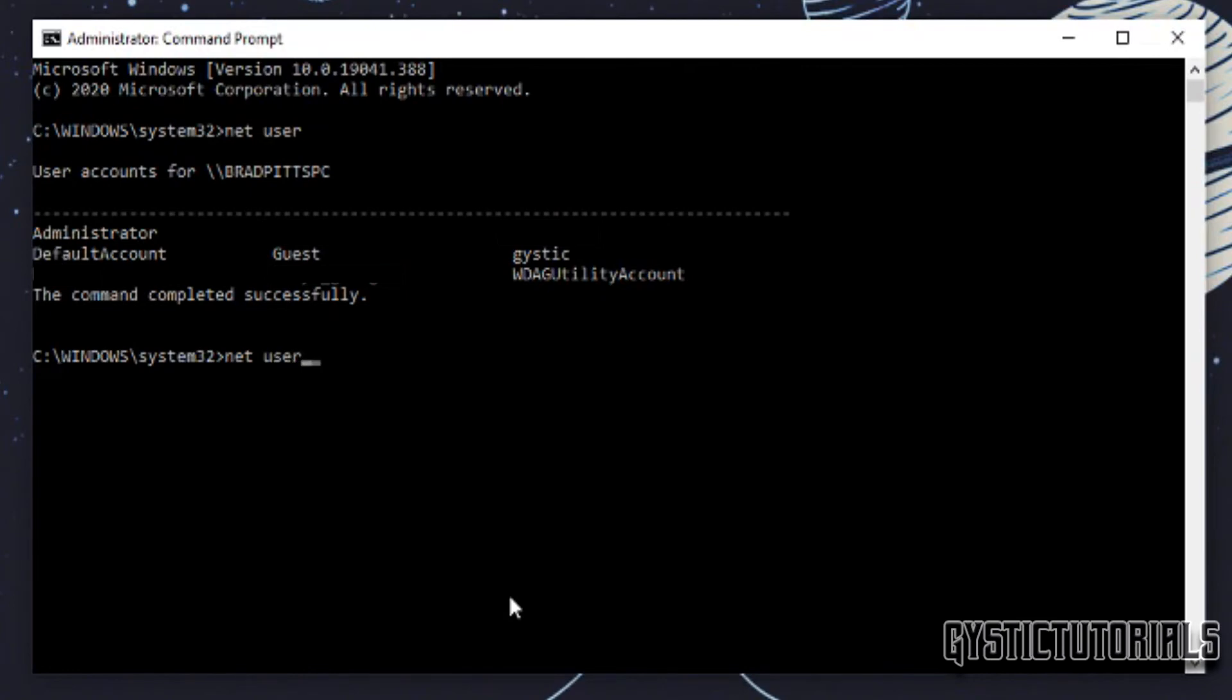net user and then the username of the user that you would like to delete and then type in slash delete. This code will be in the description if you guys want to copy and paste it, but after you finish typing that press enter